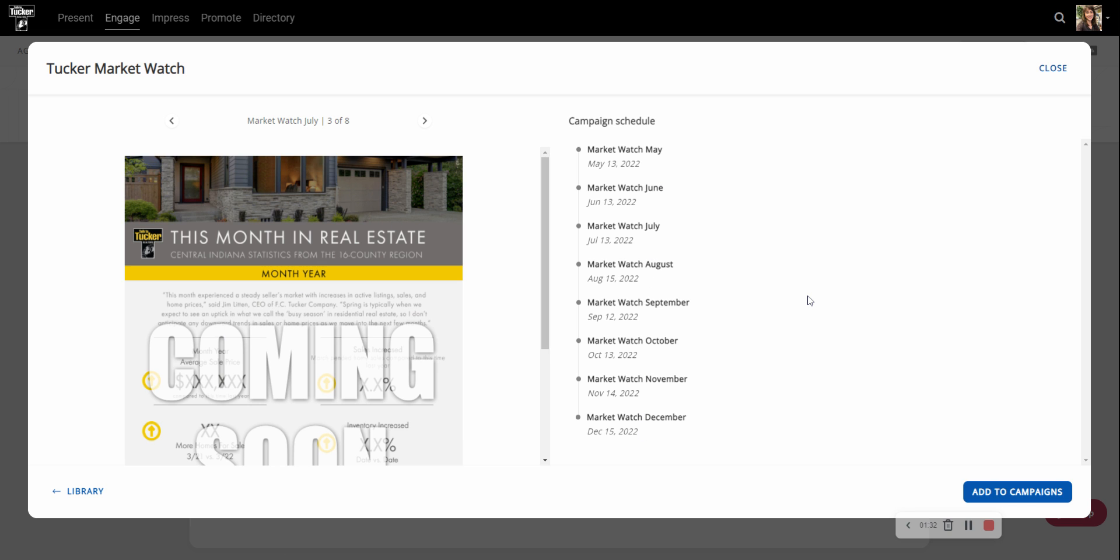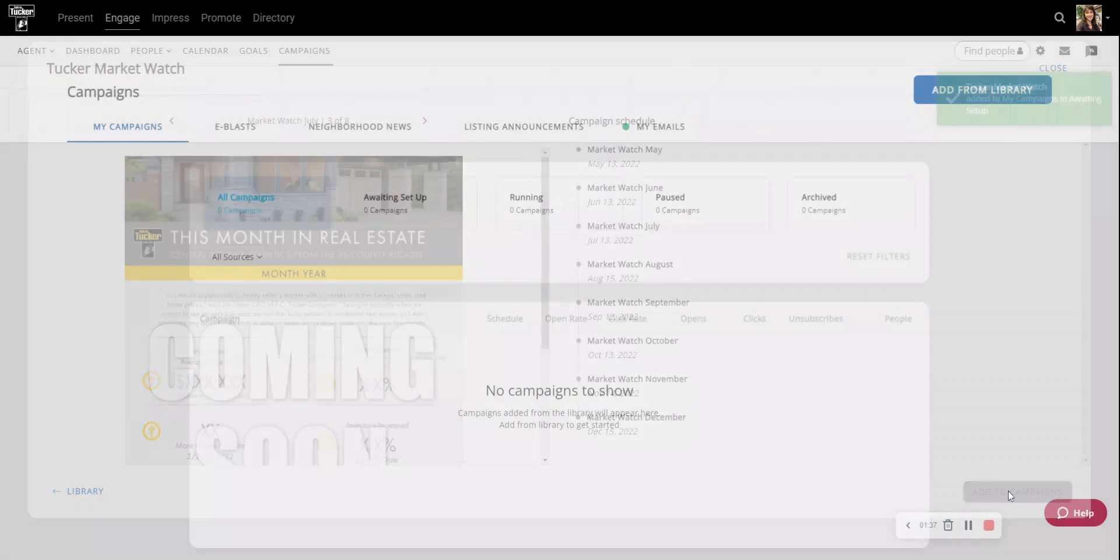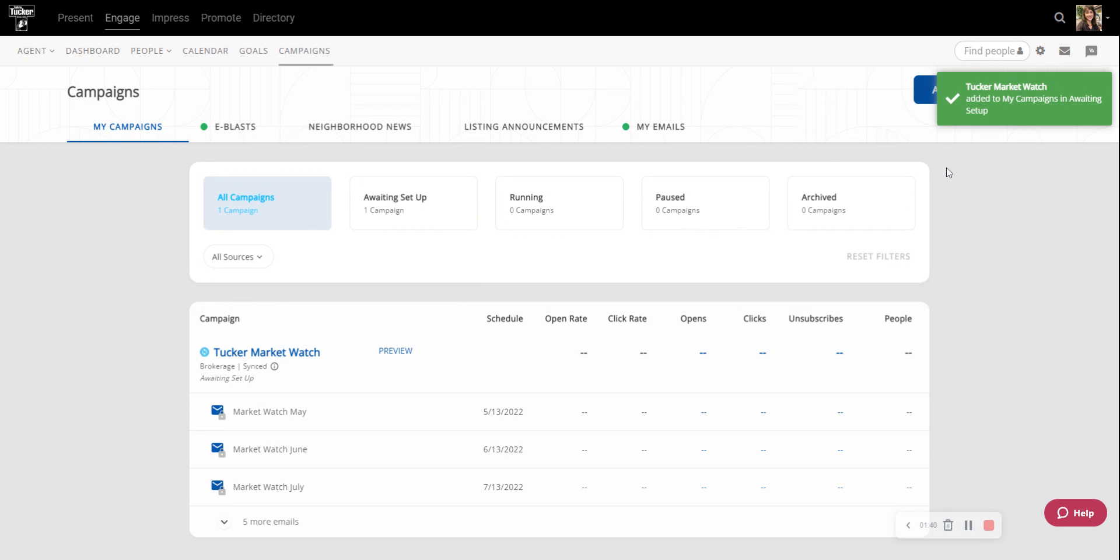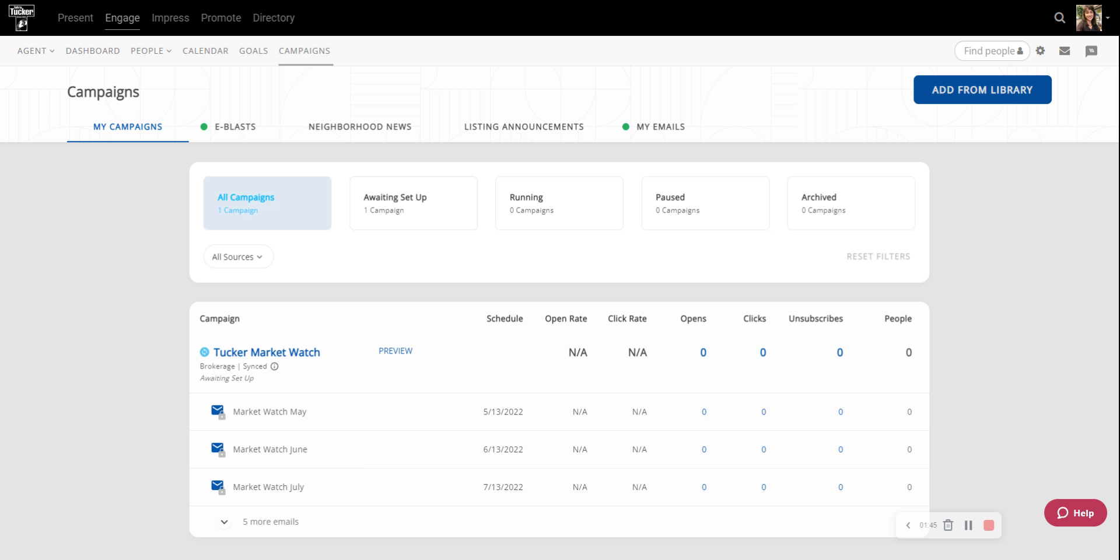Fantastic, this is the one that I want and I'm going to hit Add to Campaigns. I get a green check mark and you will see it added down here back on your dashboard.